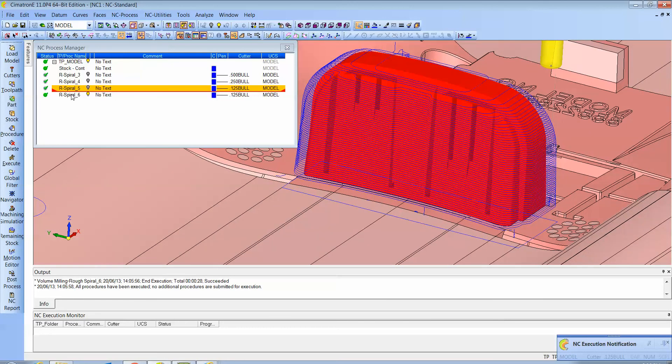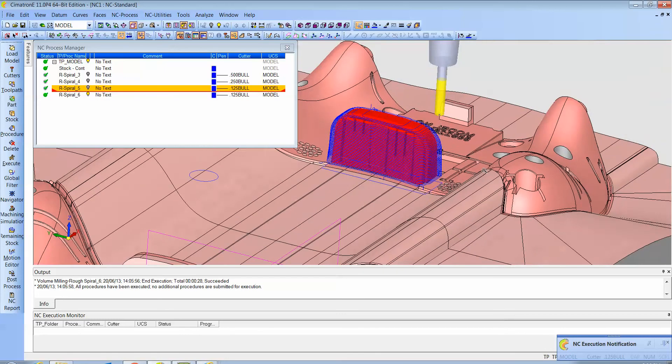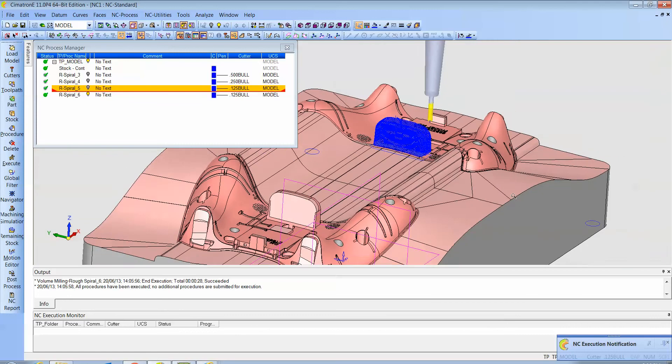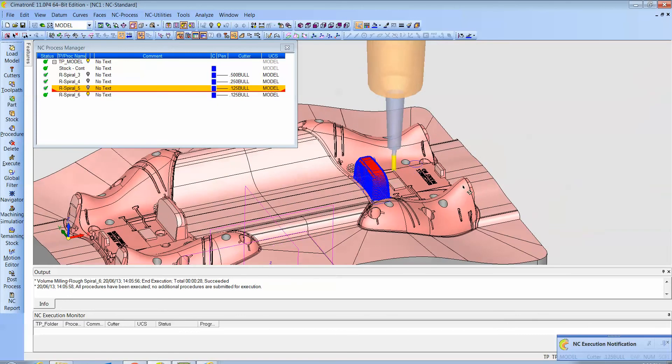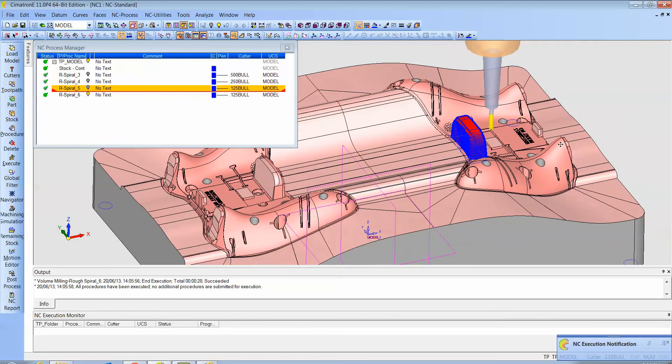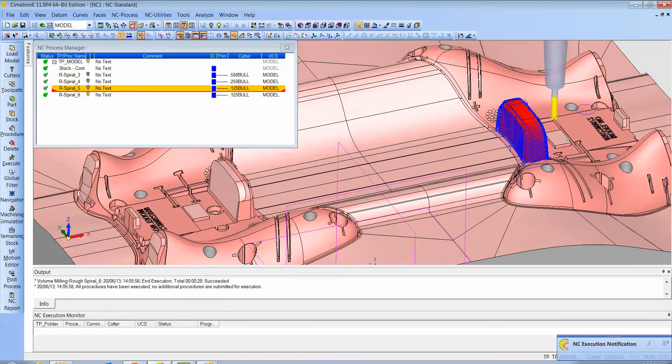But that's a real quick, easy demonstration of how we can work with STL data super efficiently. Thanks for watching.